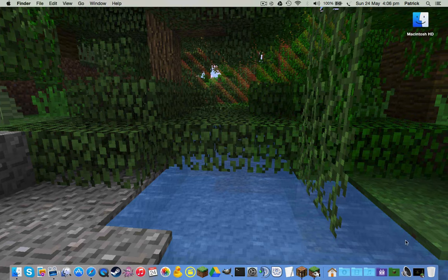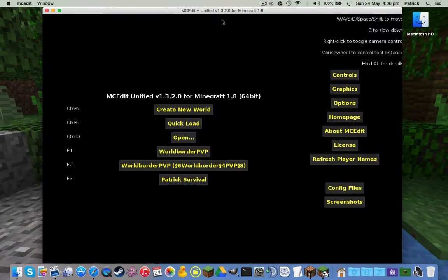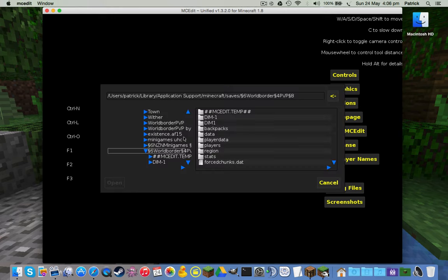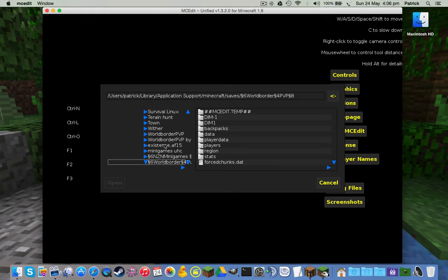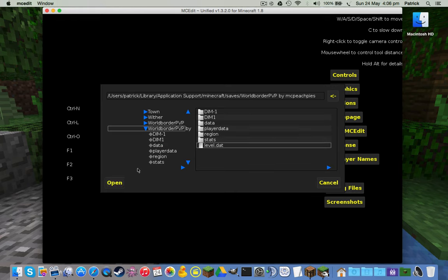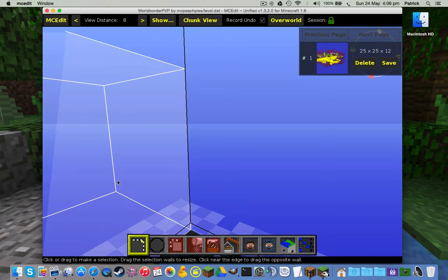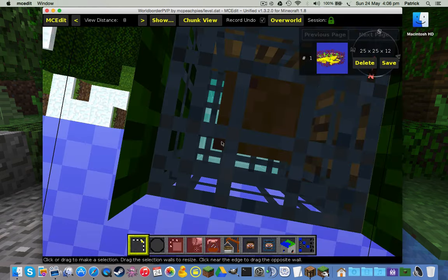Now you want to open up MCEdit — I have a link to the download in the description. Then you want to open up the world. We called it 'World Border PvP' by McPeachPies. Click open, click on the world, then click 'level.dat' for data and load the world in.